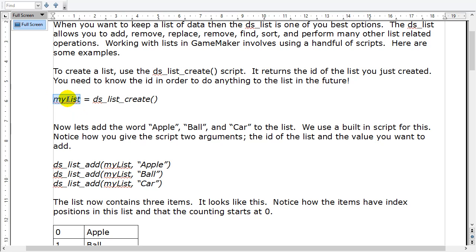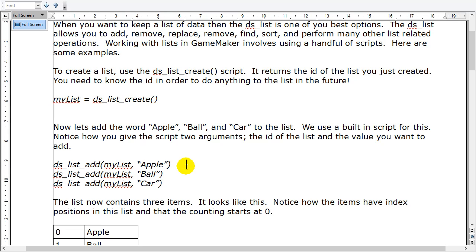Any time you want to add to your list, you just use ds_list_add — that's one of the Game Maker scripts. You tell it the list you want to add to, which is my_list — remember, that's the ID number — so it can find that list in memory. Then you tell it what you want to add. Here I've added the word apple, but I could have added 15, or 205.342. You can add pretty much anything — numbers and strings are what you'll mostly be doing.